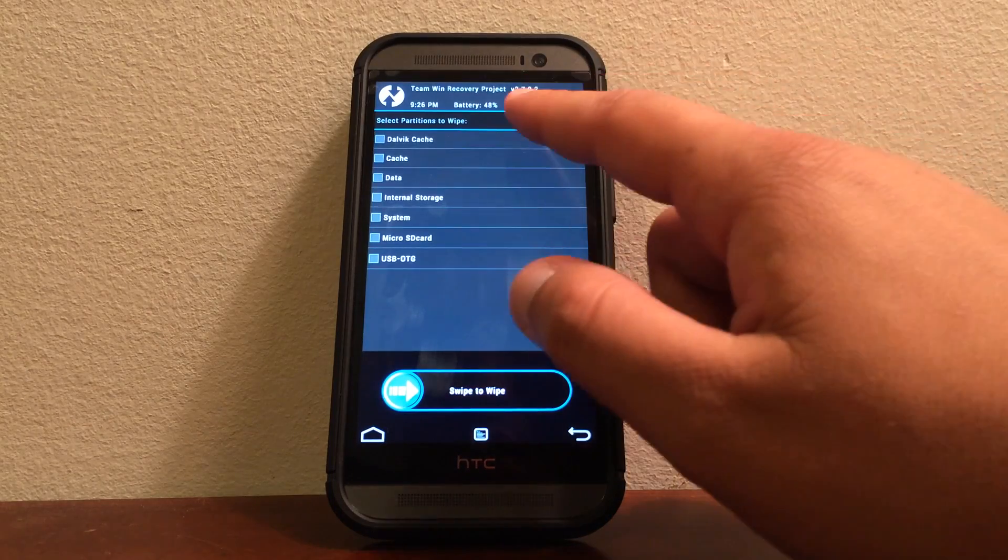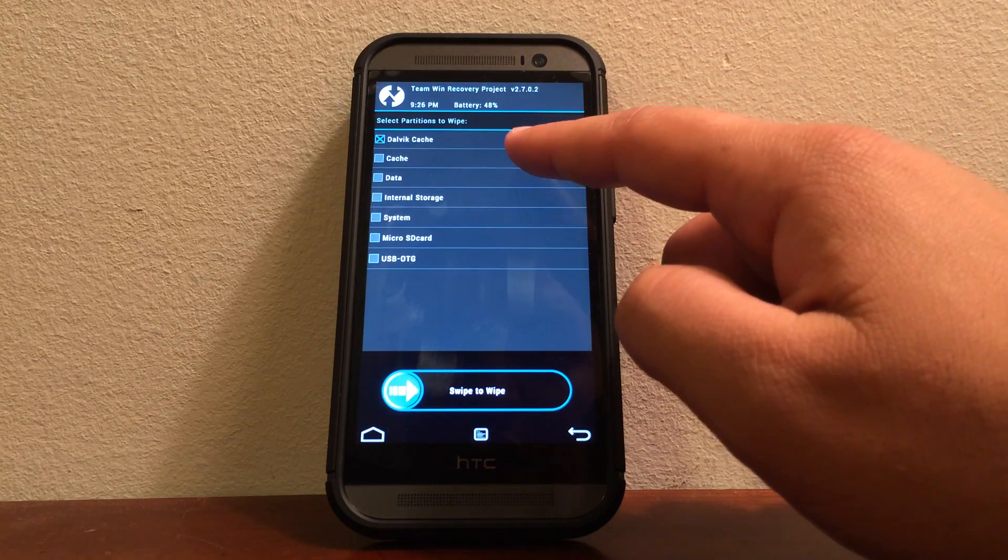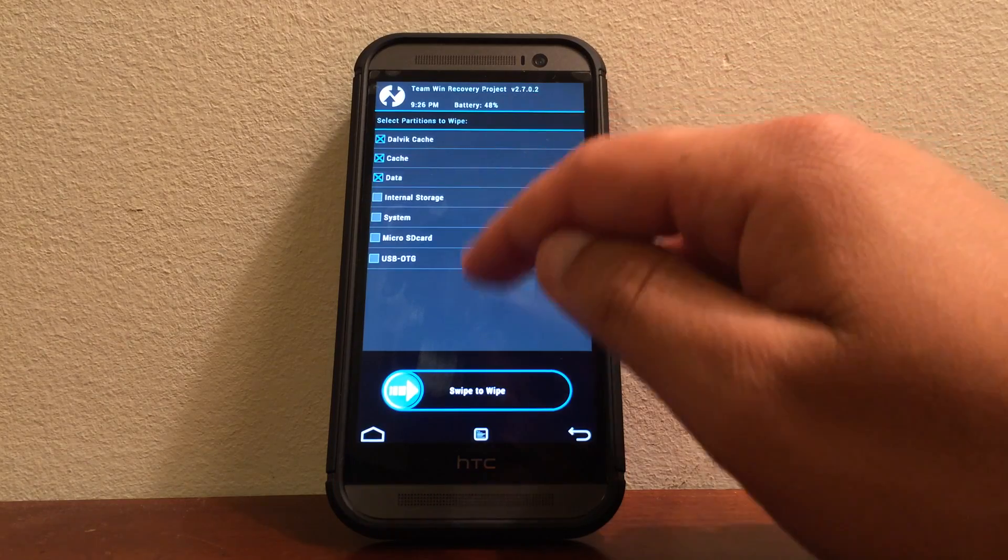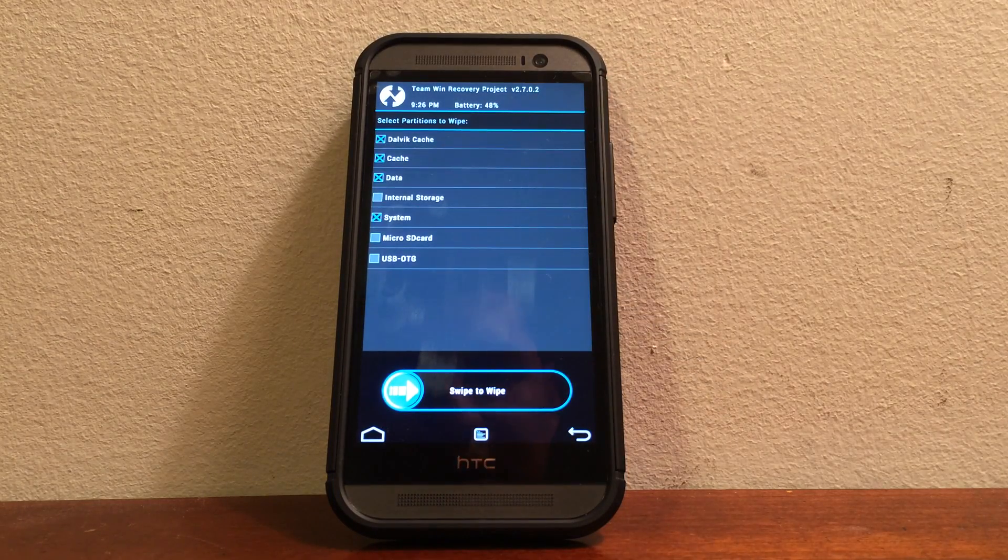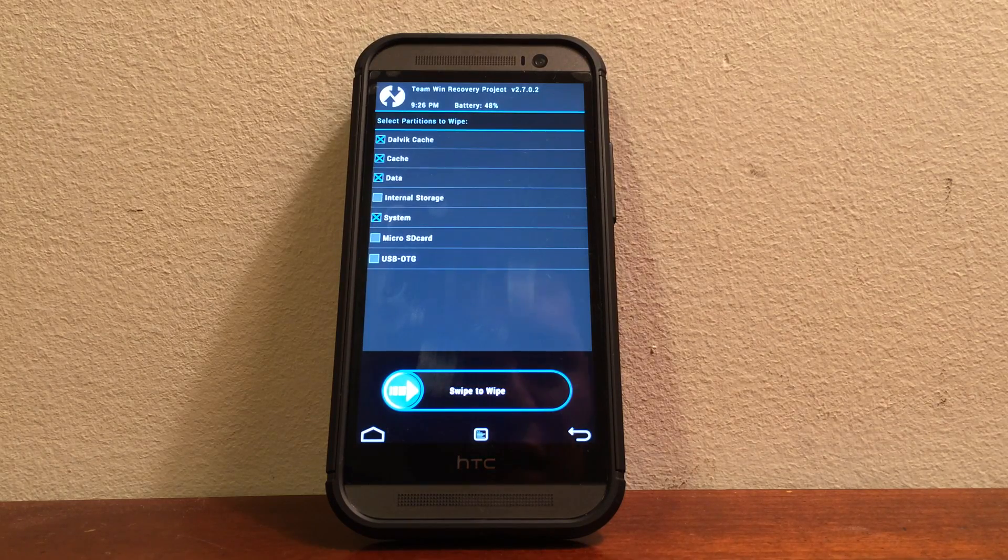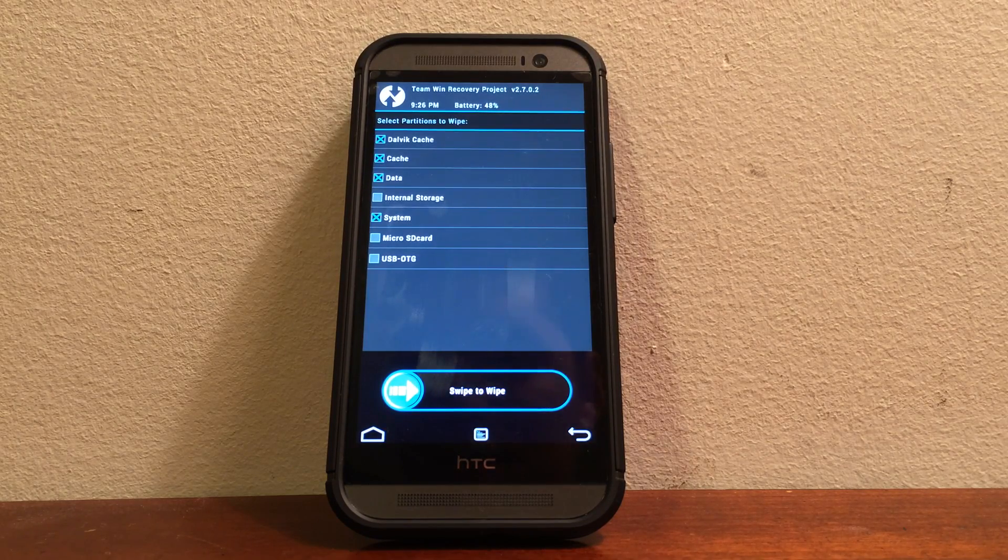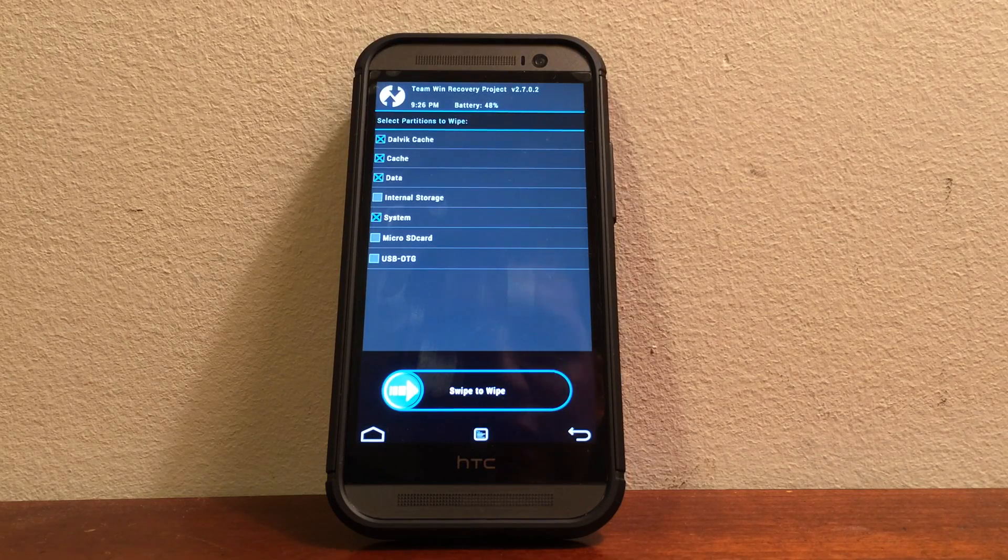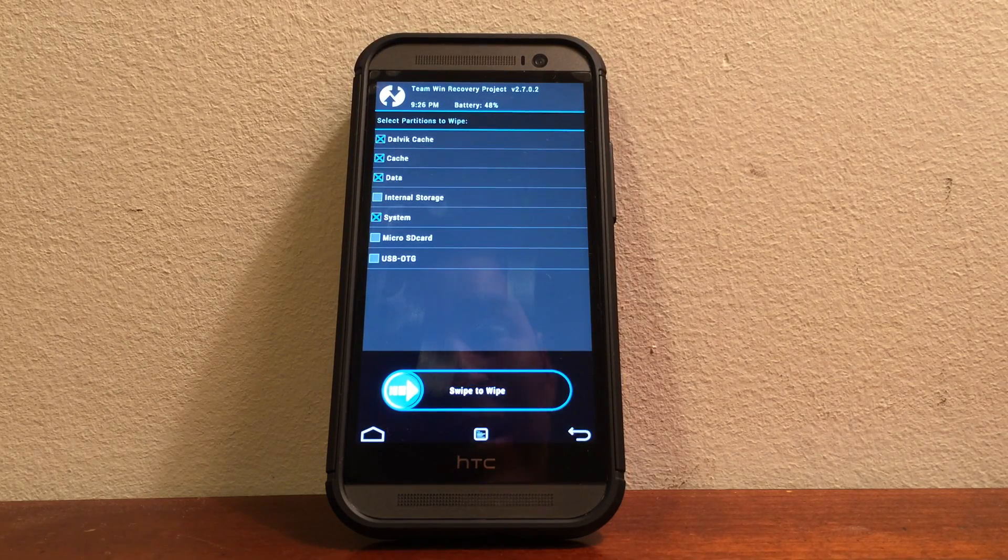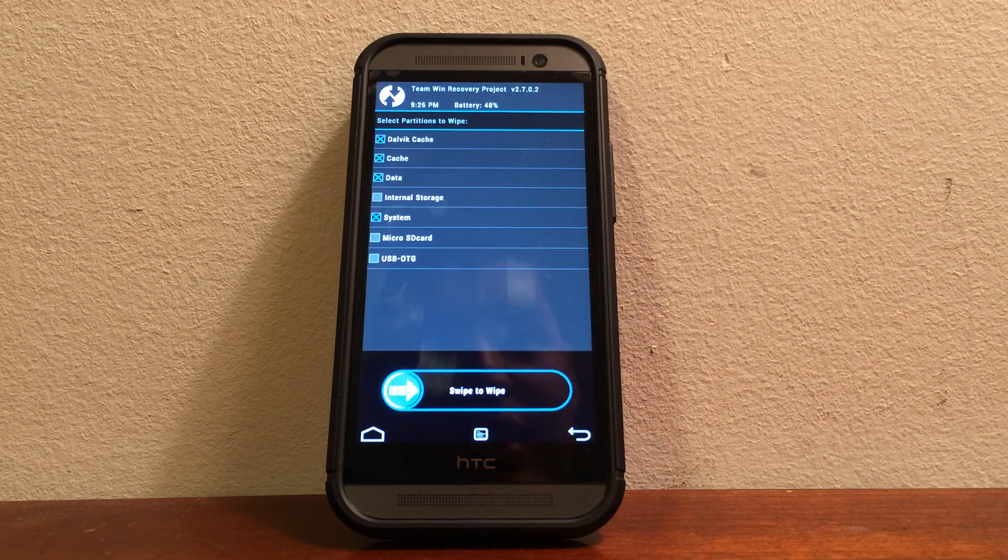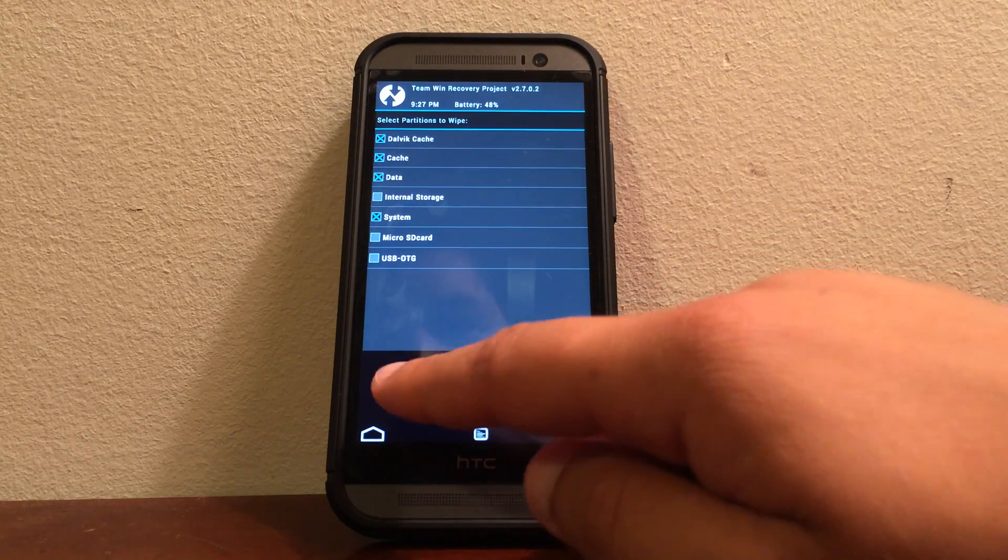Go and click advanced and you're going to go ahead and clear the Dalvik cache, the cache, the data and the system. Do not do internal storage or micro SD card because then you're going to go ahead and delete everything of the phone and all the pictures and documents that you might have saved in the internal storage are going to go away. So make sure you don't click internal and micro SD card.